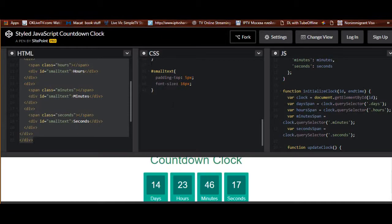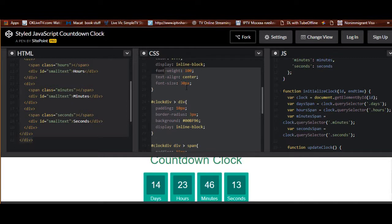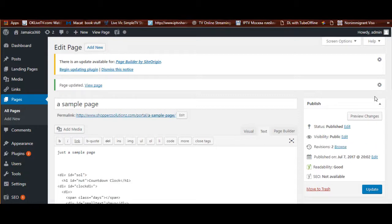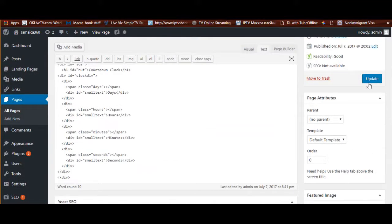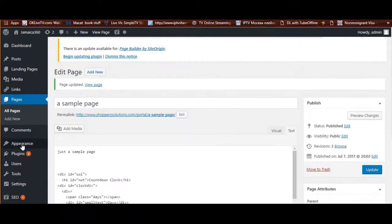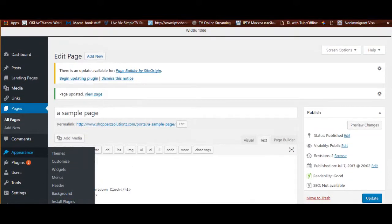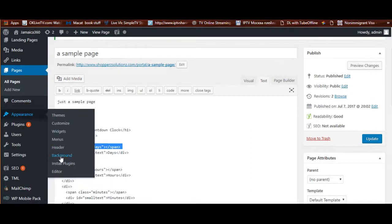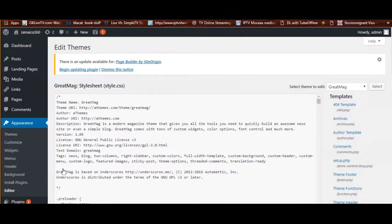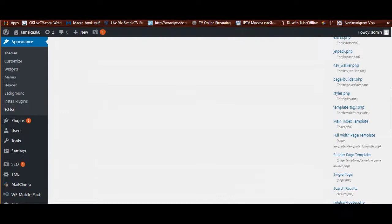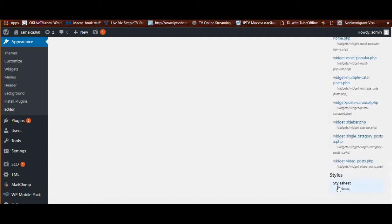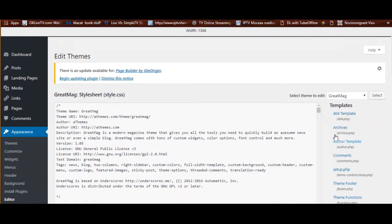Now let's do some housekeeping — adding the CSS. I'm copying this CSS. You'll have your own CSS for your own site. I'm going into Appearance > Editor. This isn't necessary if you already have your CSS enabled — I'm just showing you how, and you can follow this guide for CSS as well. You should be using a child theme, but I'm using my main one.